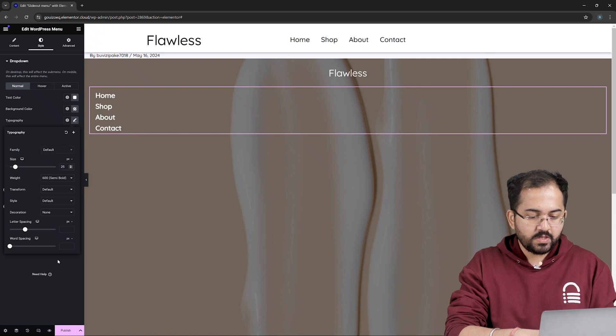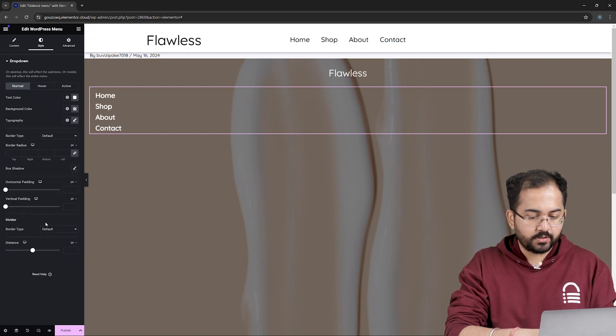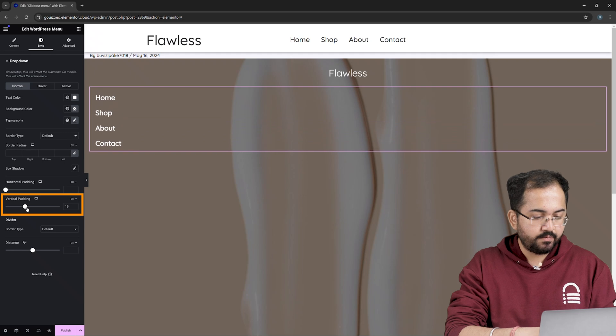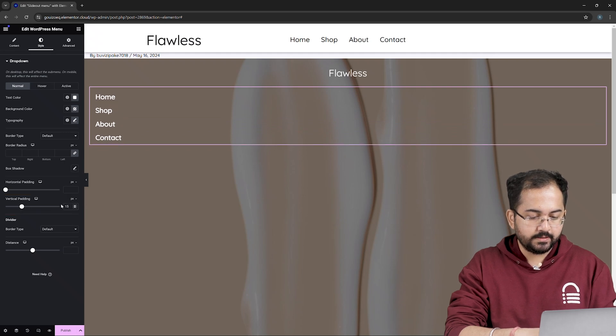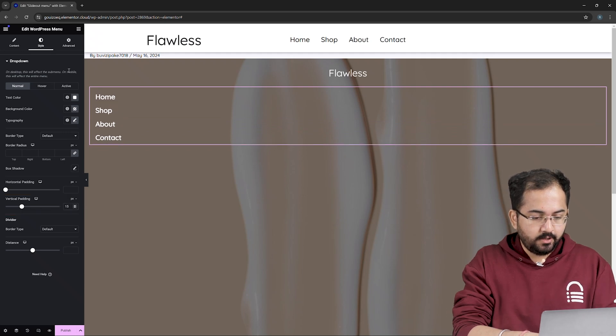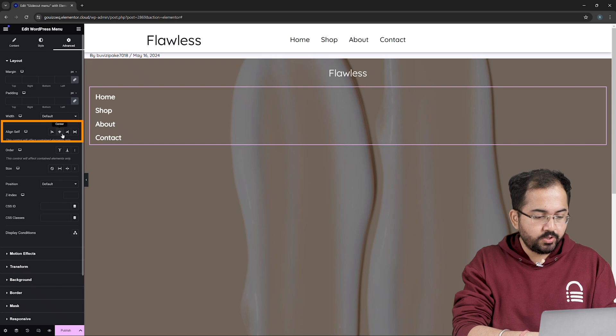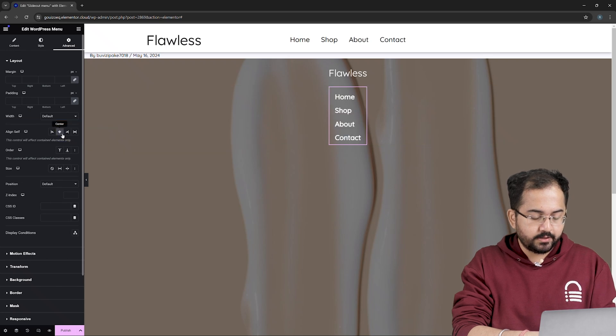The items are too close to each other. So, let's increase the spacing by moving the slider like this. Now, go to Advanced and align the menu items to the center.